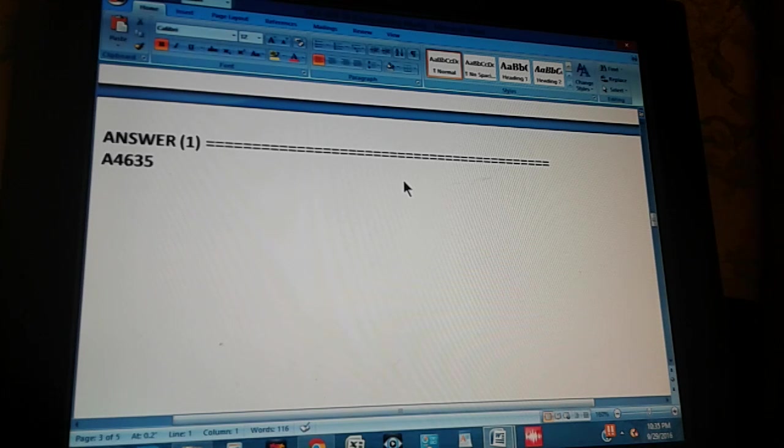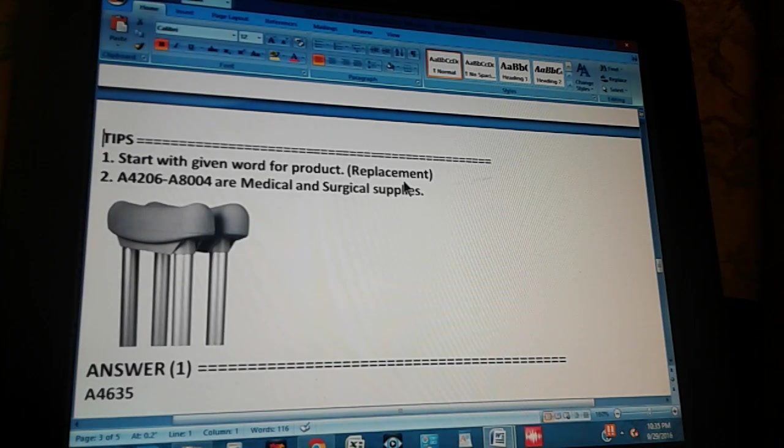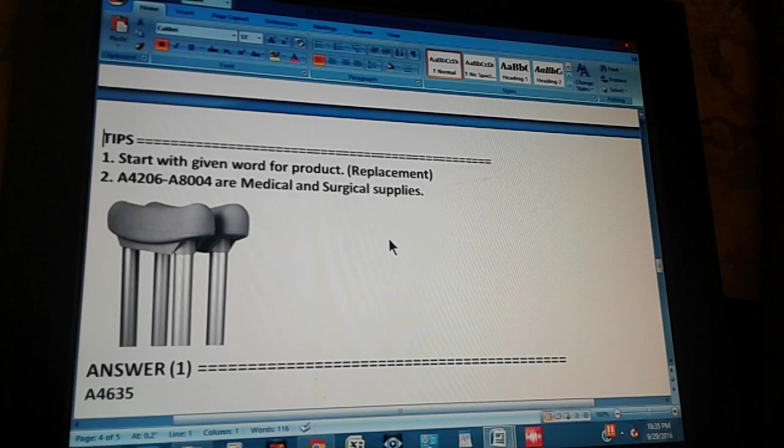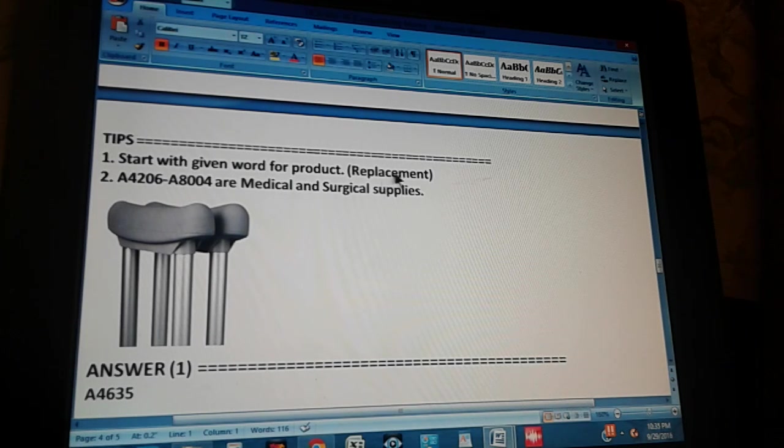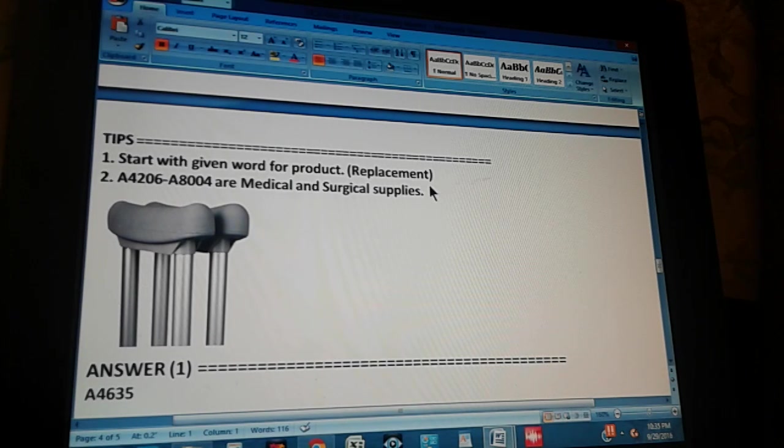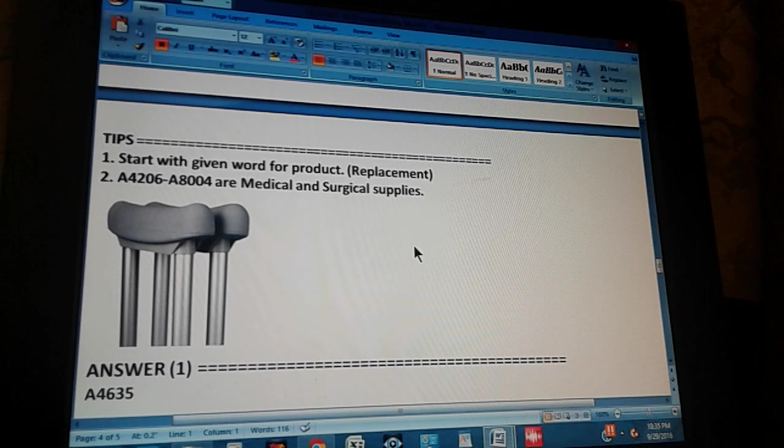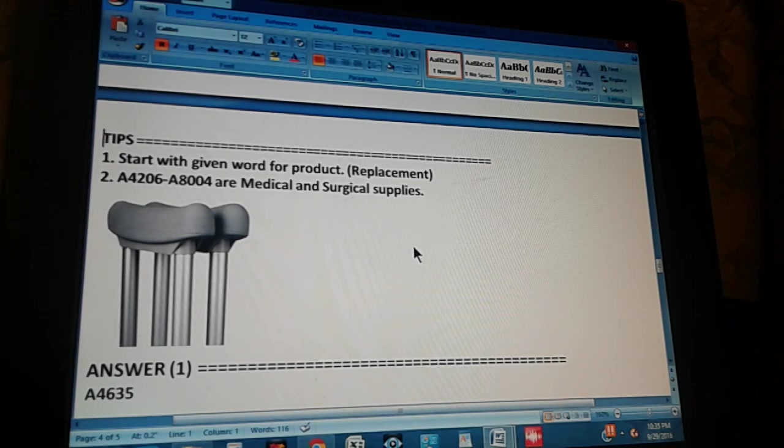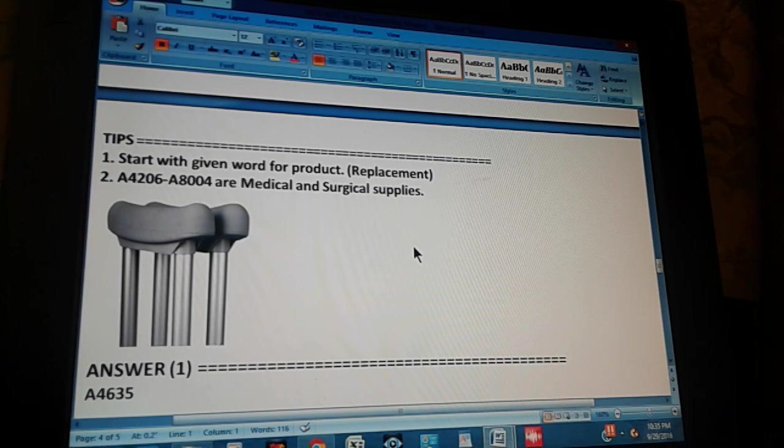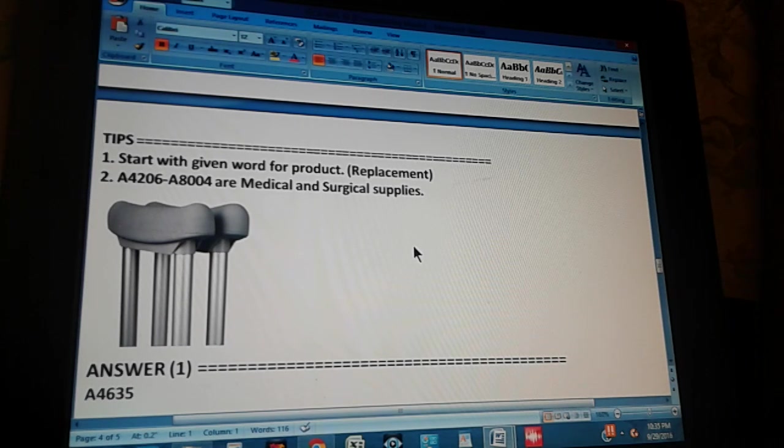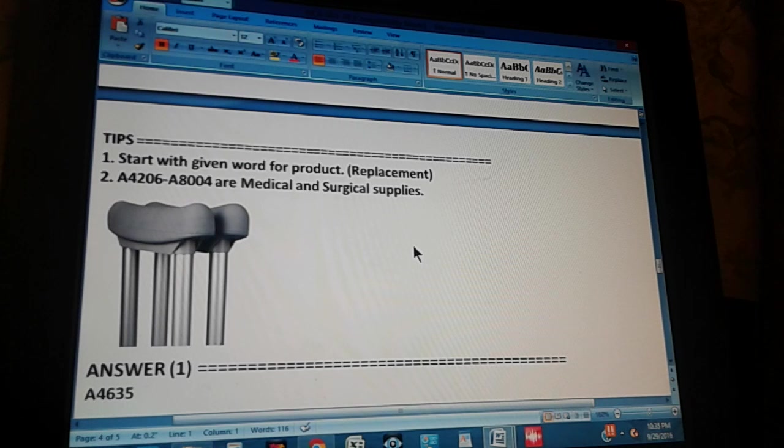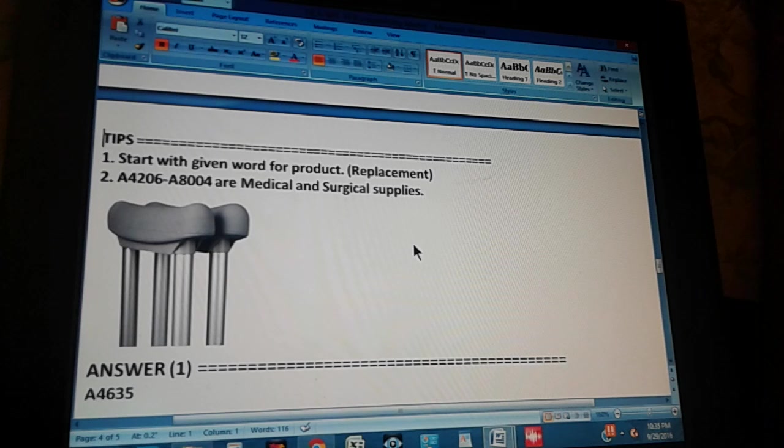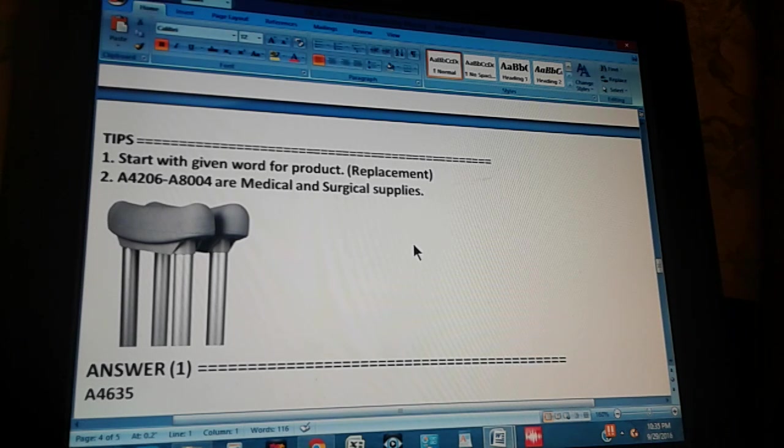If you didn't get it, let's give you a tip. The first tip: start with given word for product - replacement. You start with replacement. You could think that you would start with pad, but that won't lead you anywhere. It won't lead you to the right answer. So in this case, you just got to try the different keywords. And replacement is the good one. You're going to get to the right place if you start with replacement.